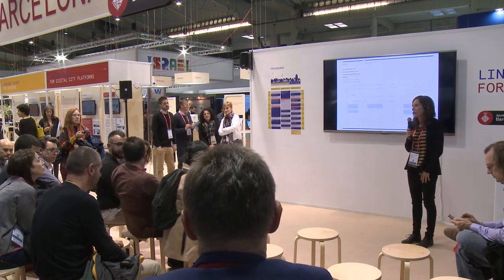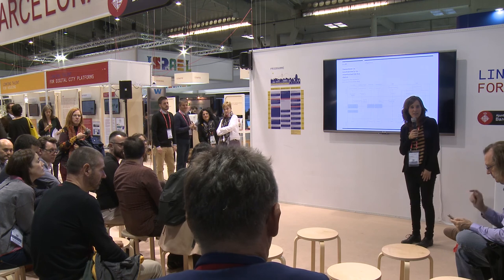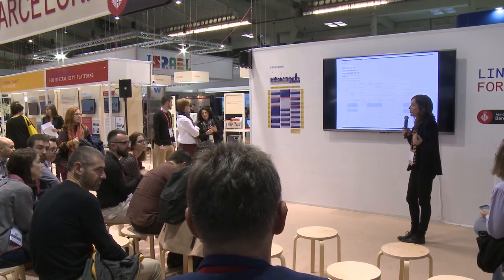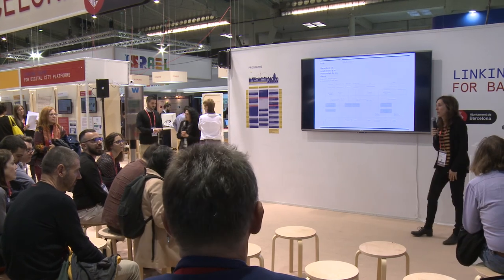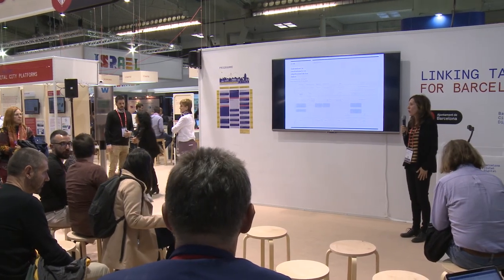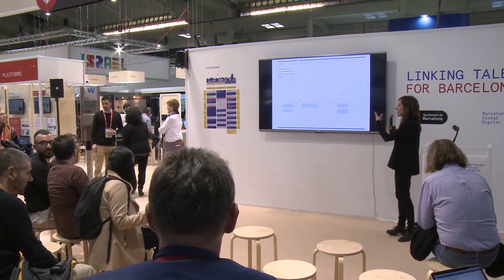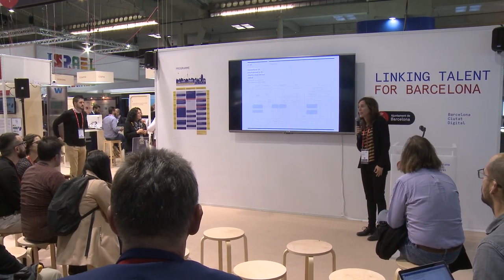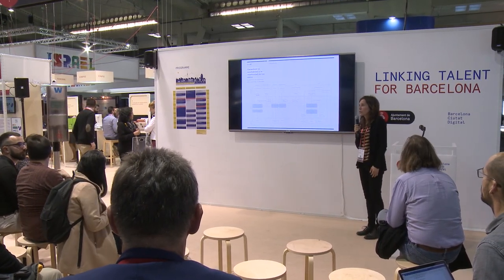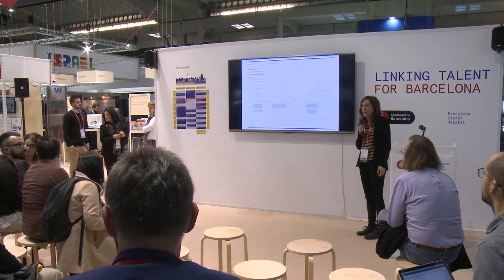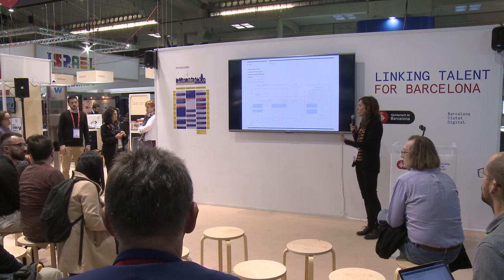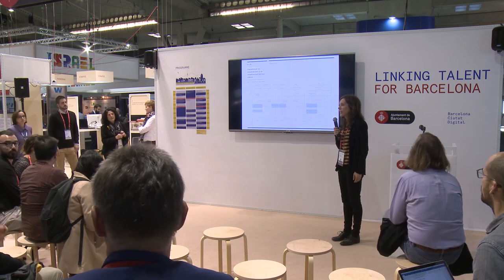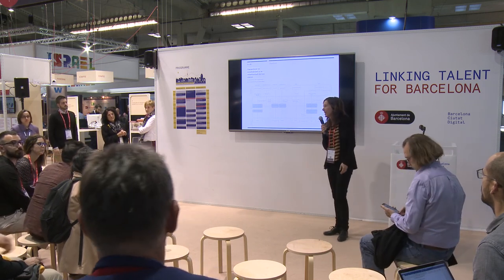The session closes with an invitation for further questions or contact. The presenter apologizes that Mrs. Carme Trilla, the president of the Metropolitan Housing Observatory, was unable to attend, but offers to share her contact details as well for anyone wanting more information.